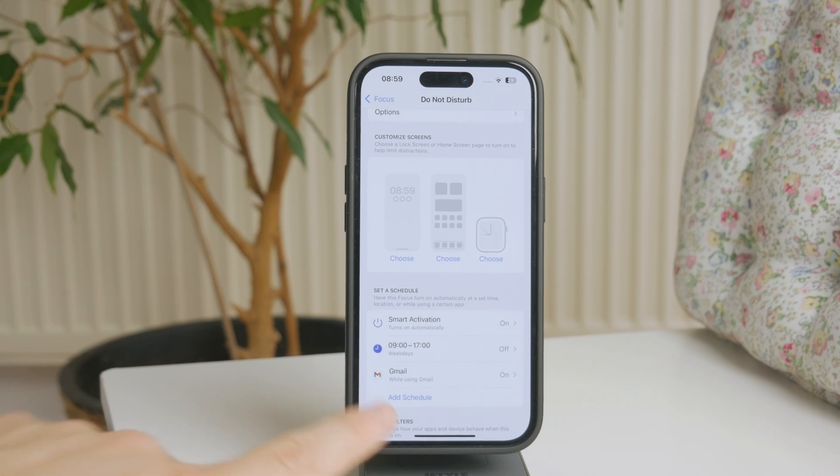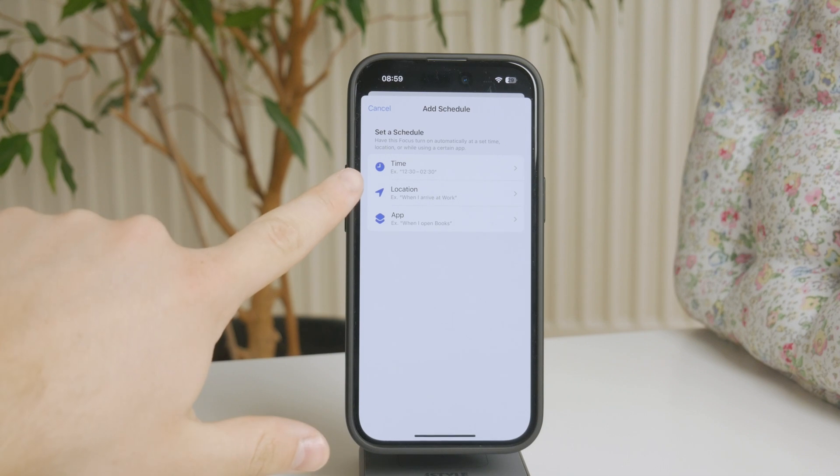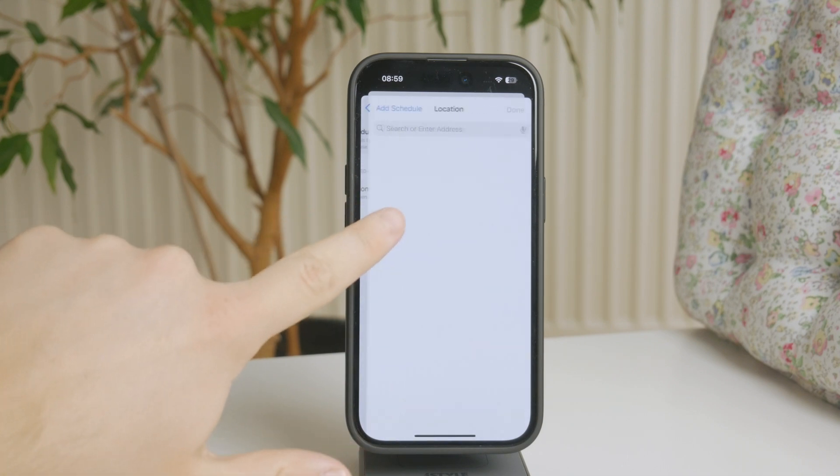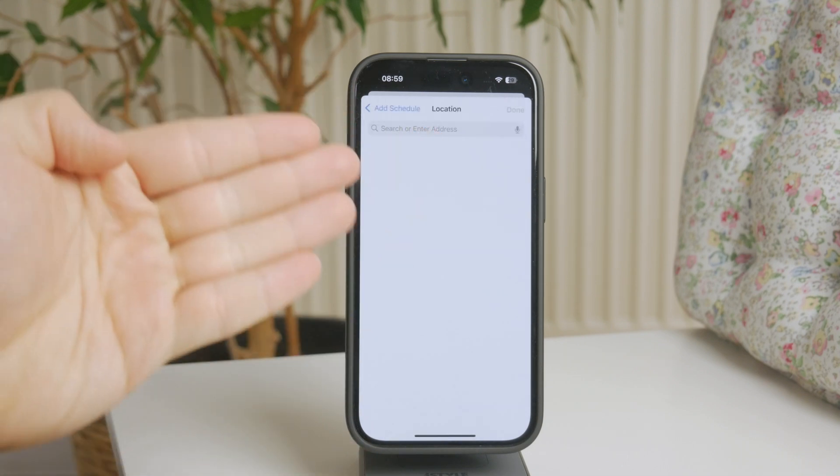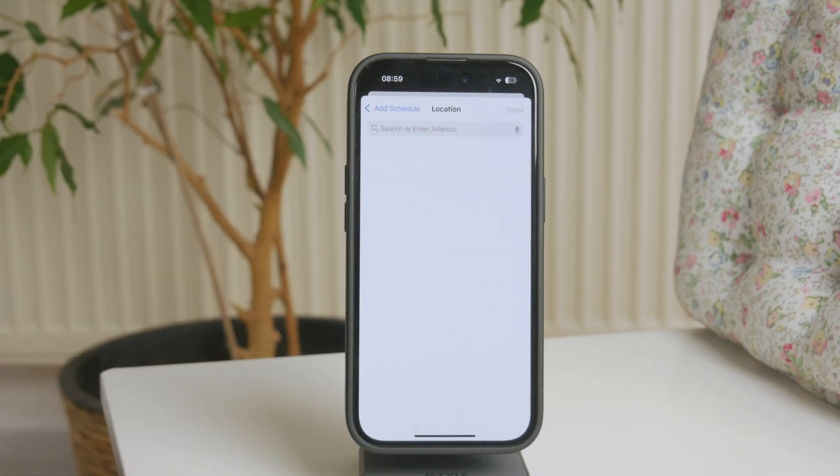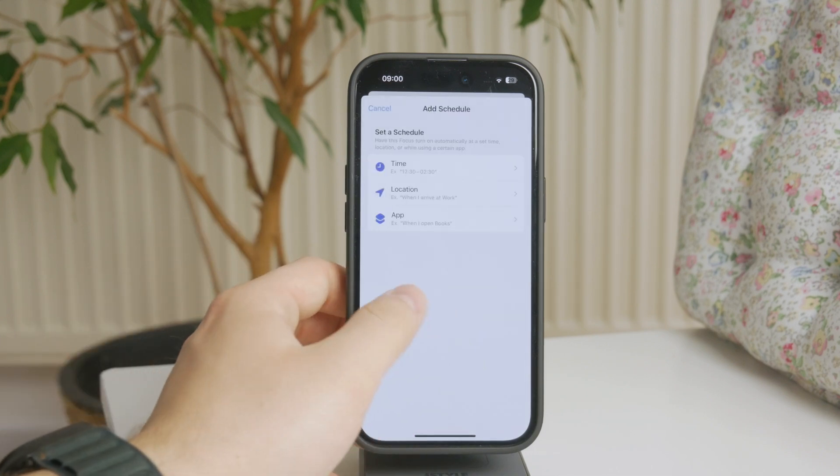And one last option is the location where, of course, you can enter an address or your work environment or perhaps when you come back home or whatever it might be. But you can also just set it up this way. So that's how it works.